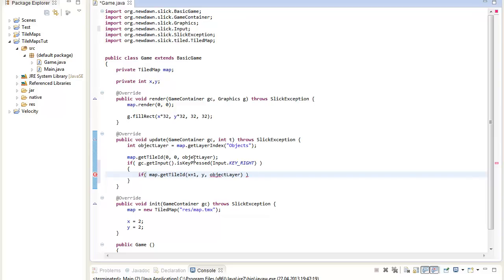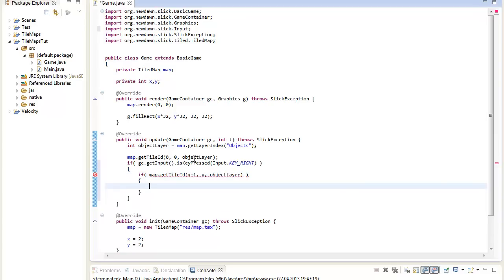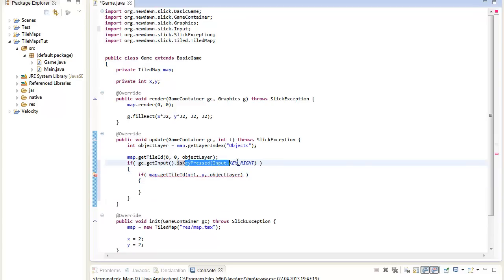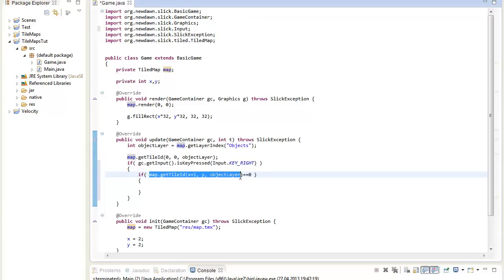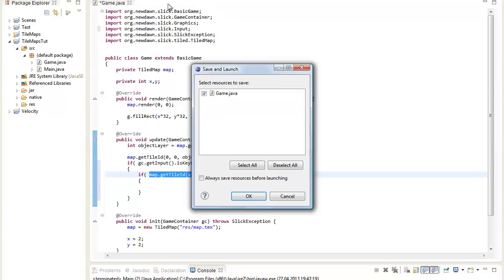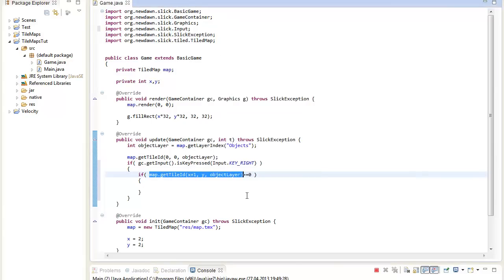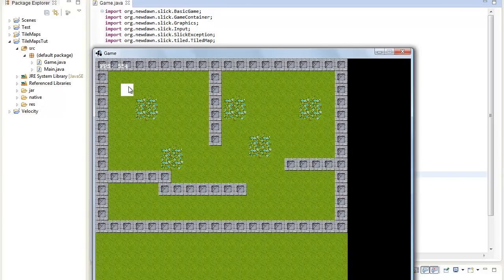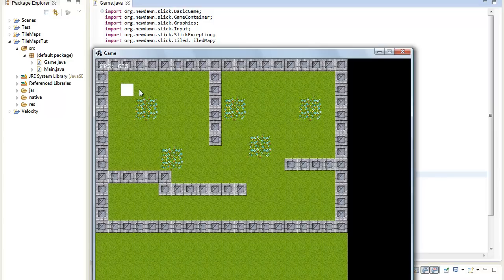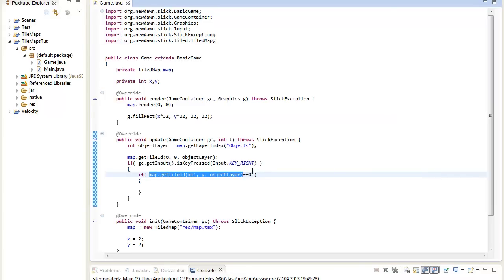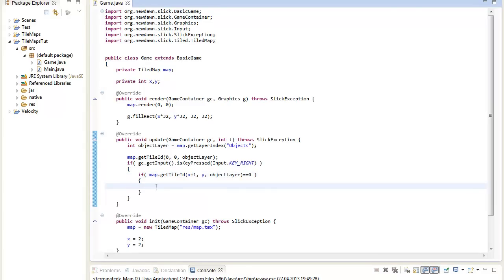So the statement will basically first check if the right key is pressed, and then we will get the tile id from the tile map. And we will get the tile id that is right from our player. So our player is right now at that position. Then we will search for that tile id on the object layer. And on our object layer there are only those boxes here. And because there is no box, this tile id should be zero. And if that is the case, we can basically increment our x value, our x position of the player.